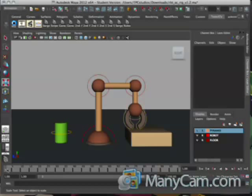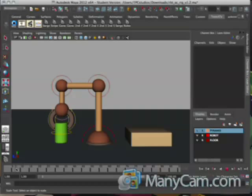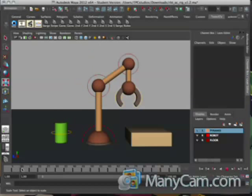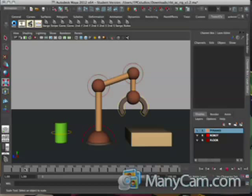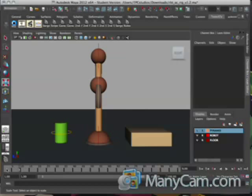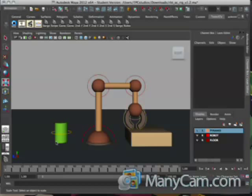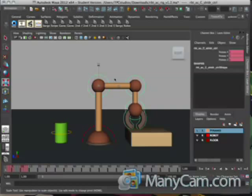Right now what I've already done is I've gone through and set up the arm to go from one side to the other and back — very simple animation. I'll go ahead and show you how I did this. On the first frame I just set a keyframe for everything on the robot arm.